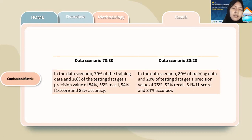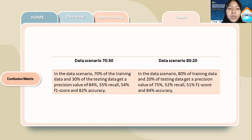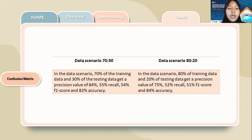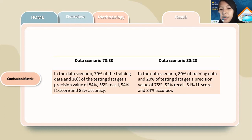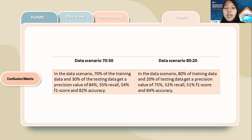Then the confusion matrix. It consists of two data scenarios. In the 70/30 data scenario, with 70% training data and 30% testing data, we get a precision value of 84%, recall of 55%, F1 score of 54%, and accuracy of 82%. In the 80/20 data scenario, with 80% training data and 20% testing data, we get a precision value of 75%, recall of 52%, F1 score of 51%, and accuracy of 84%.